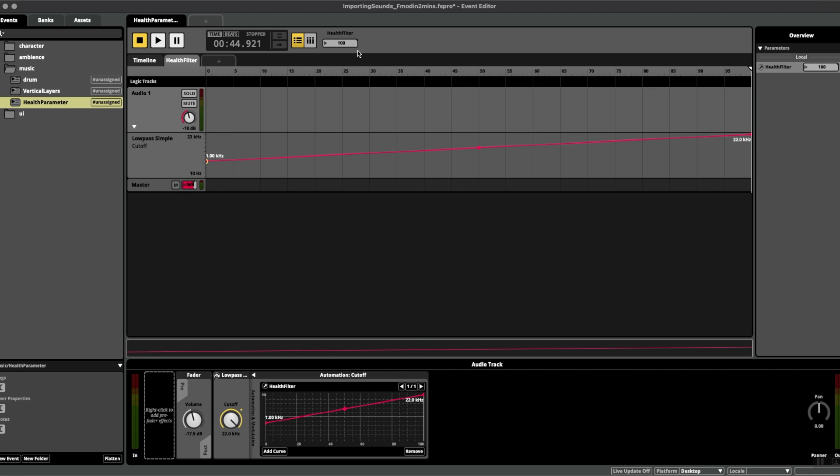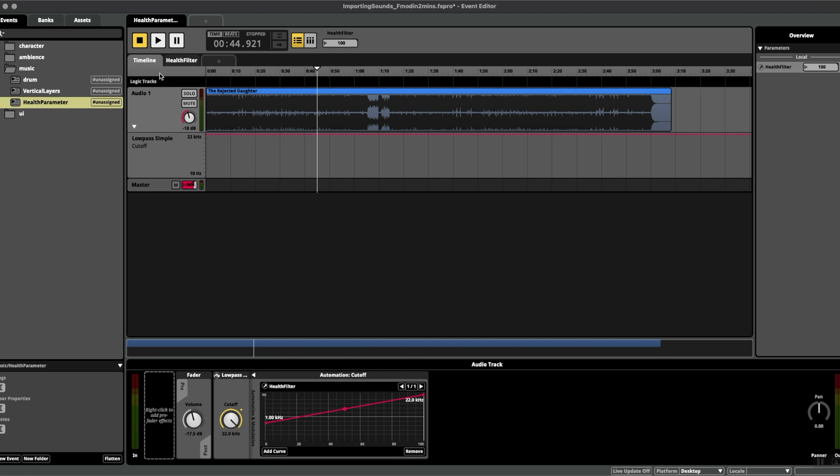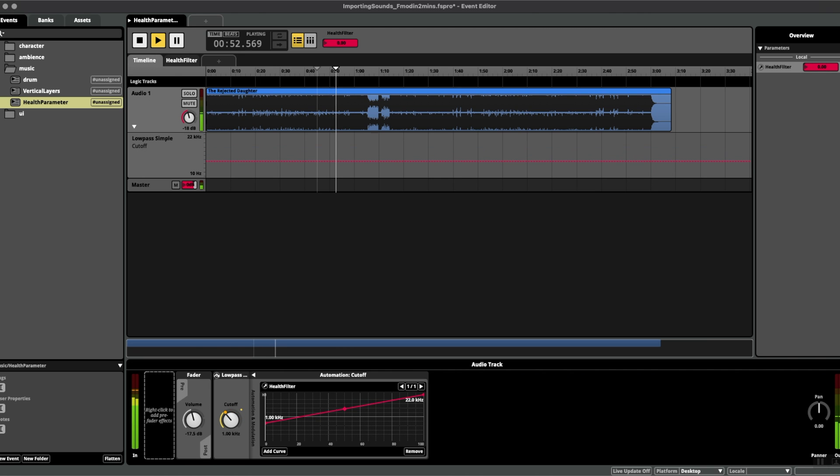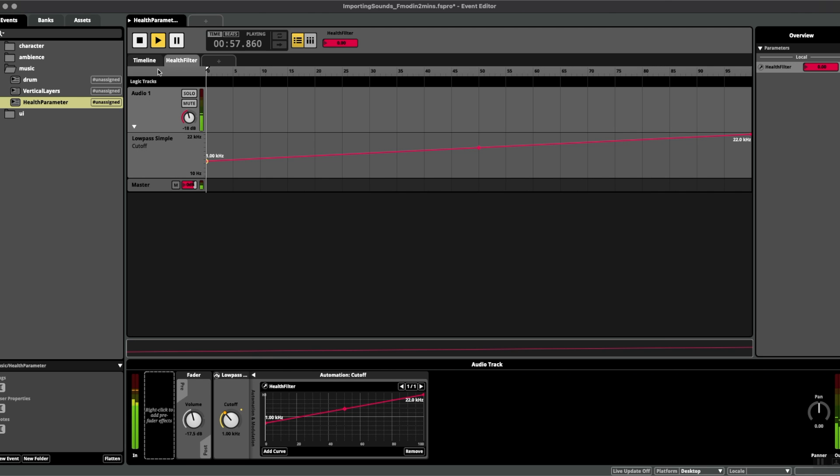Now let's hear this in action if we jump back to the timeline and press play. So I'm just clicking and dragging on the parameter at the top to change the value. You could also go to the health filter page and drag along the timeline.